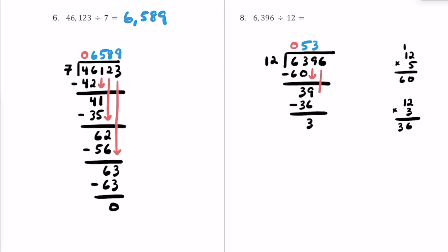Let's take this 6 and bring it down and repeat the process again. It looks like 36 is the number we were just looking at, so this is going to be another 3. 3 times 12 is 36, so the remainder here is going to be 0. Our quotient for this last problem is going to be 533.